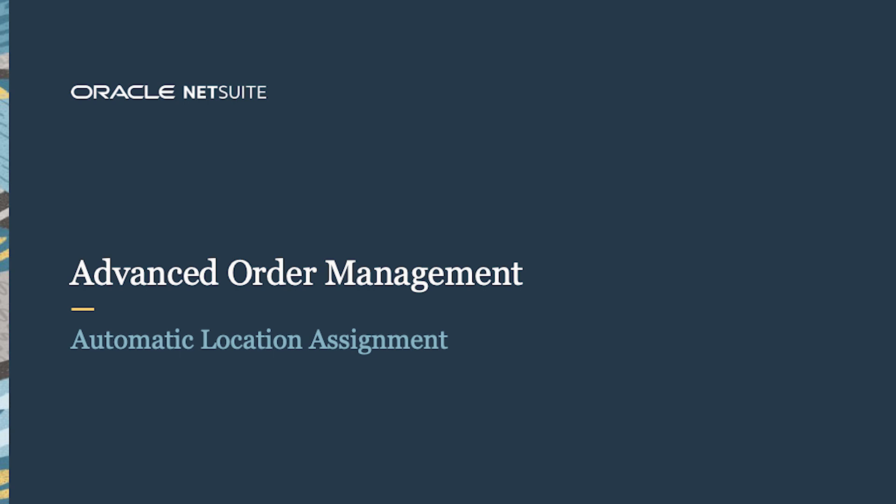Welcome to the demonstration of NetSuite's Advanced Order Management. In this video we will demonstrate the automatic location assignment feature.